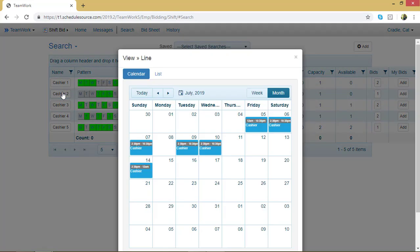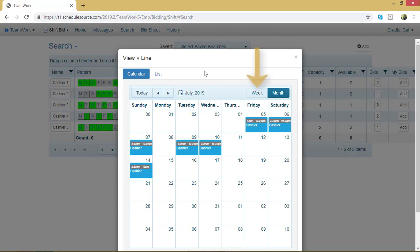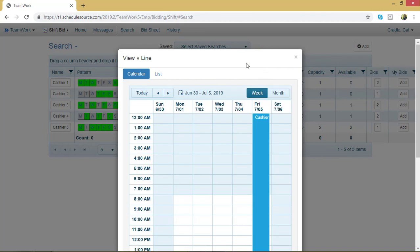Now I can see this shift bid line in a calendar view. So I can see exactly which days I'd be working and at what times. Right now I'm viewing this shift bid in a monthly view. If I wanted, I could view it one week at a time. To do that, click on Week. And now I'm viewing one week.